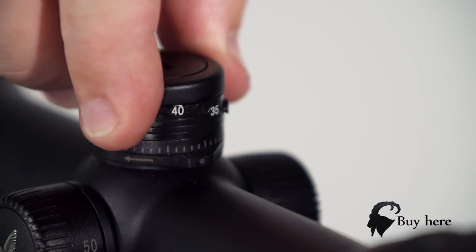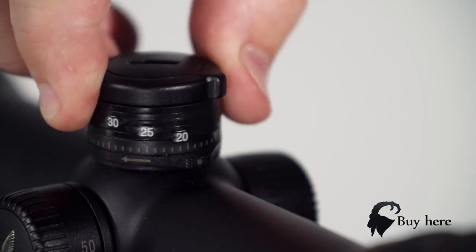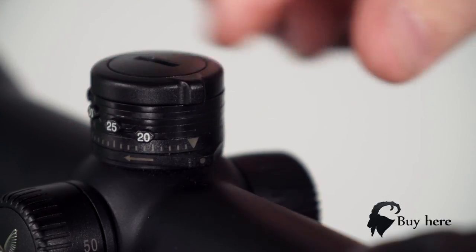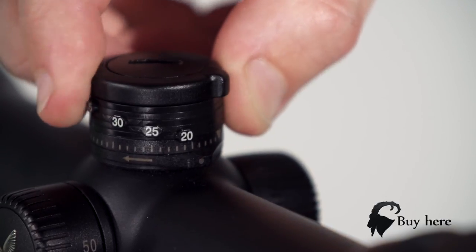Turn back your ballistic turret until the mechanical stop, also known as the zero position.